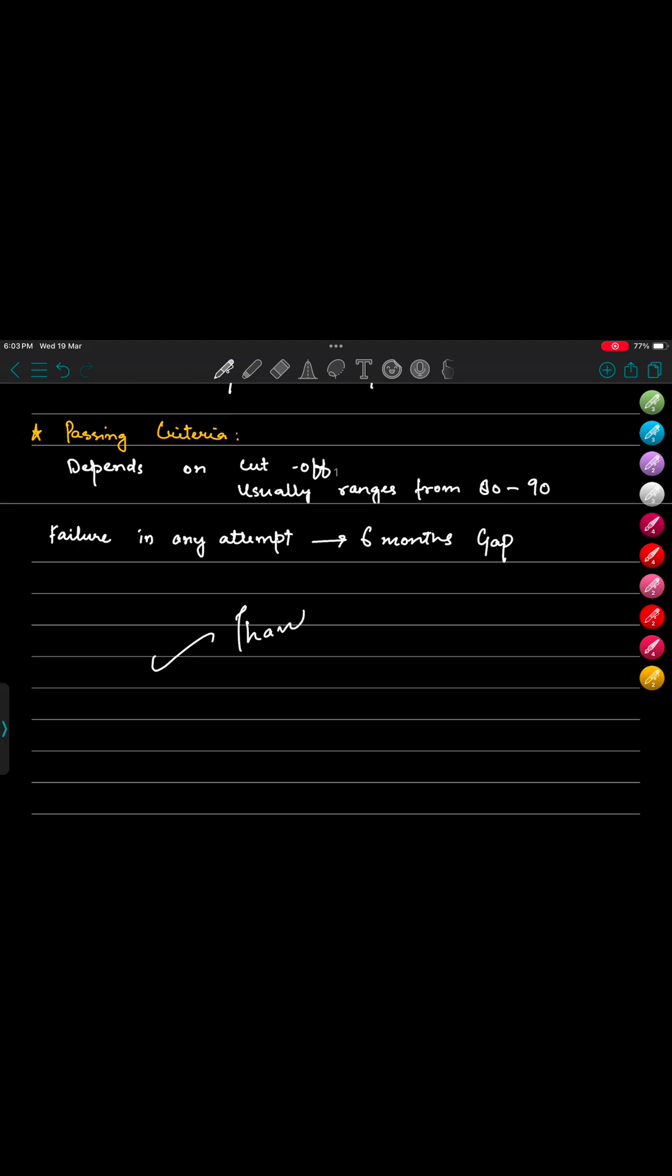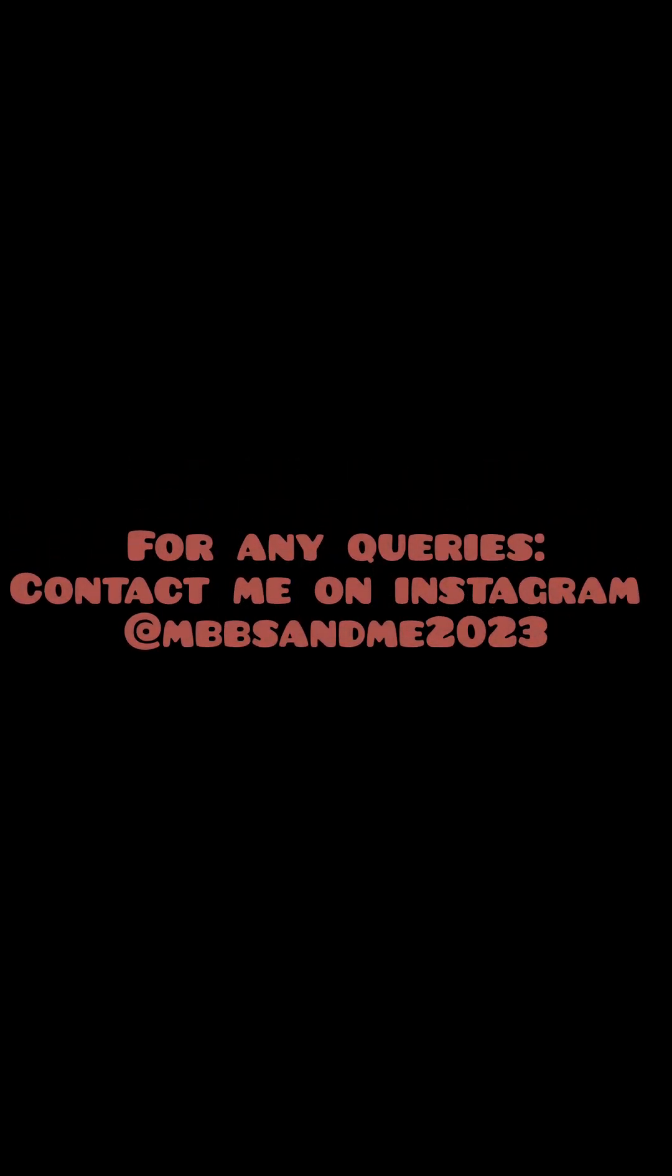At last, all the very best to those of you who are appearing for this exam in the future. Thank you so much for watching. Jazakumullah khair, fi ammanillah.